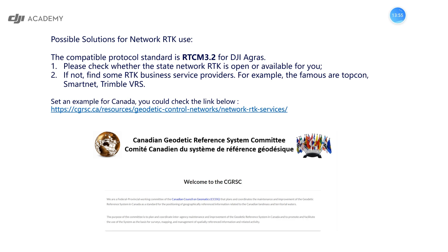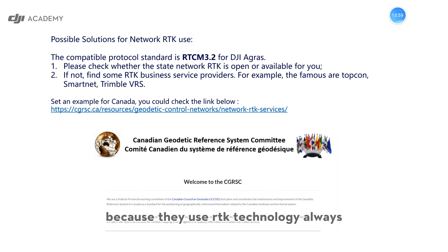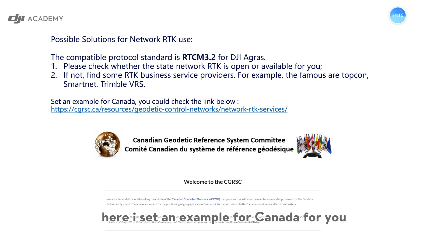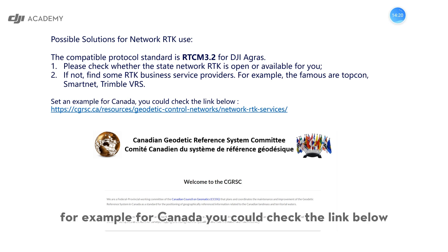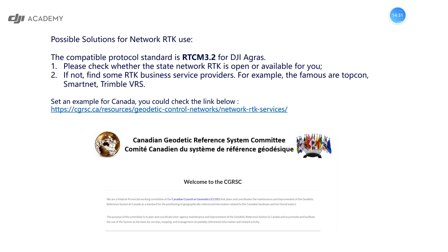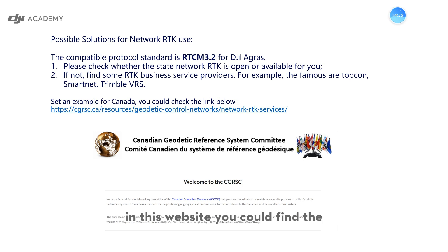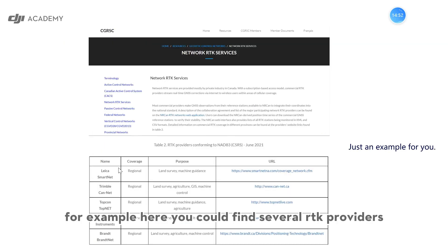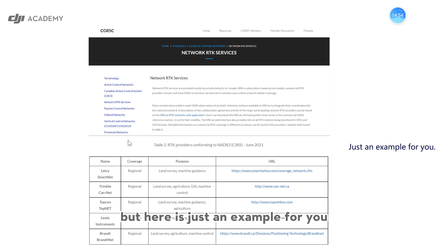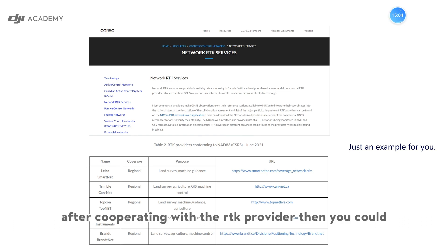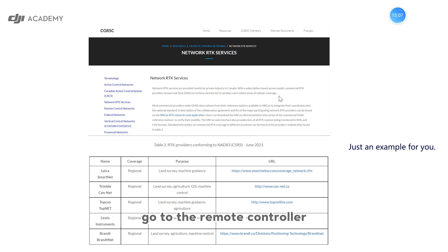If you cannot find a provider, you could ask our distributors or ask tractor providers who use auto-driving technology, as they always use RTK. As an example for Canada, you can check the link below and find CGRSC. On that website you can find business service providers — several RTK providers are listed there. Please find the local providers in your own country.